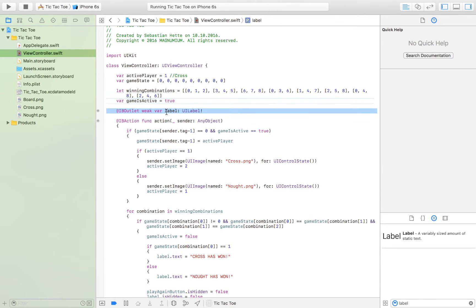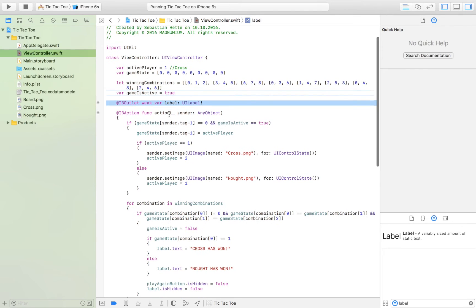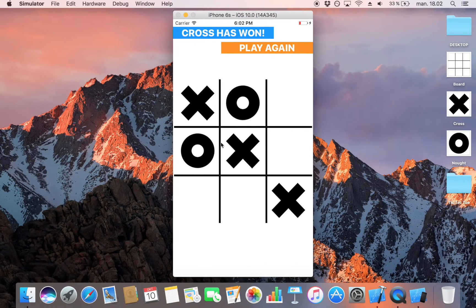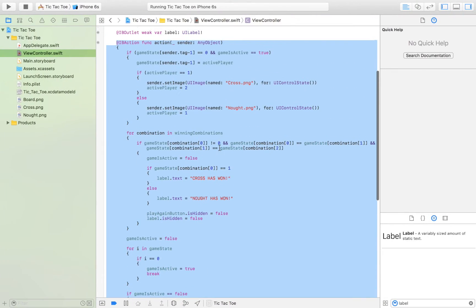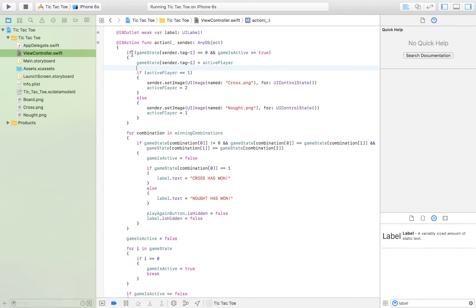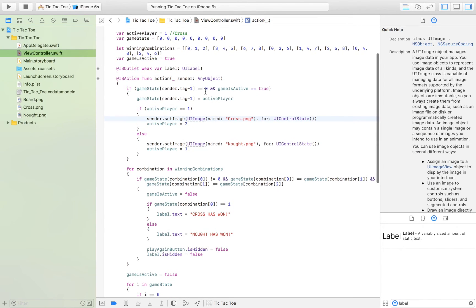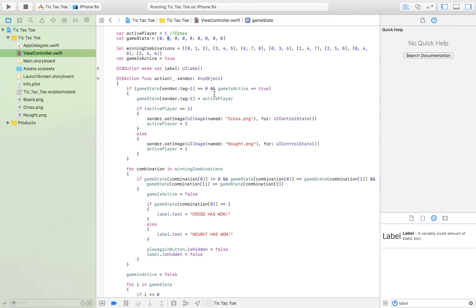We're importing the label, which displays feedback to the user about who has won. Then we have the action that is called each time the user presses one of the nine buttons. When the user clicks a button, we first check if the space is empty and if the game is active. If the game isn't active, or if there isn't a zero in that space, we're not going to do anything.